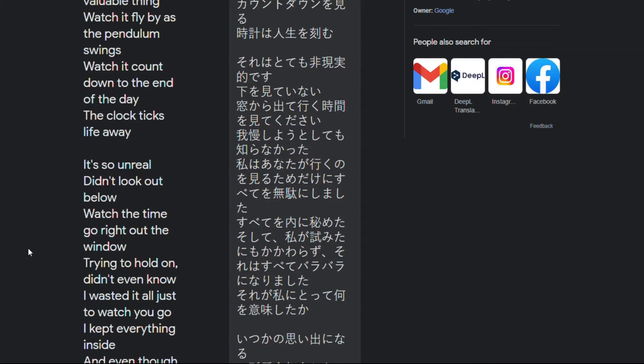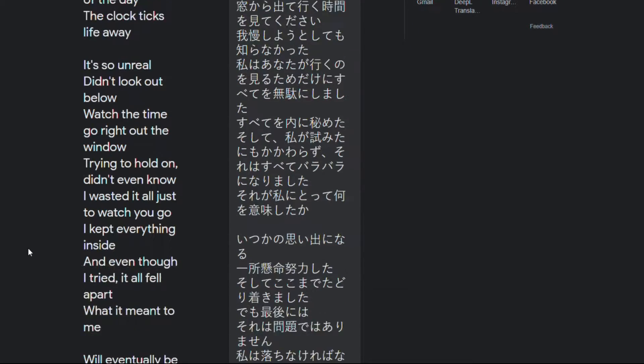It's so unreal didn't look out below watch the time go right out the window trying to hold on didn't even know I wasted it all just to watch you go I kept everything inside and even though I tried